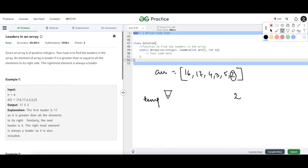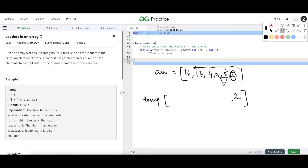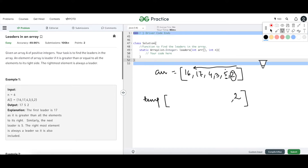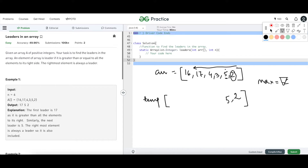Since we have the liberty of using additional space, let's take a temporary array and start putting the possible leaders into it. The rightmost element is always a leader so we put that in the temp array first. We will traverse backwards. We also maintain a max variable, initialized to 2 (the rightmost element). When we are at 5, we check whether 5 is greater than the current max. Since 5 is greater, we add 5 to the temp array and update max to 5.